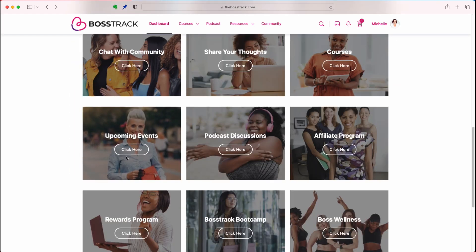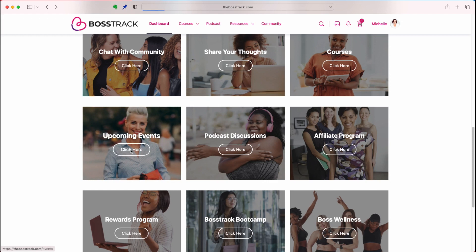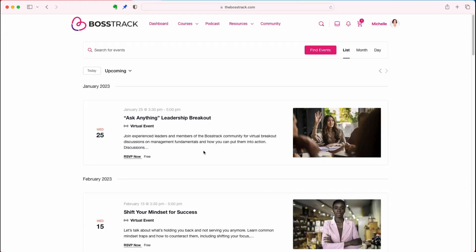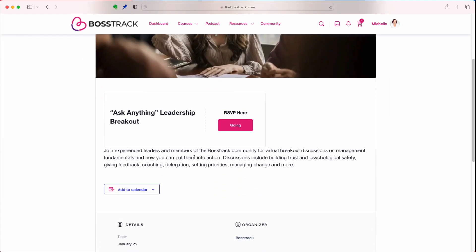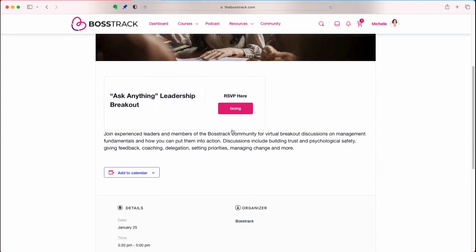Next we have upcoming events. If you click here, you'll see the events available to members. Most of our events are members only. The first one you can see on screen is available for RSVP. If you want to sign up for a session, you can click on that and RSVP that you're going.